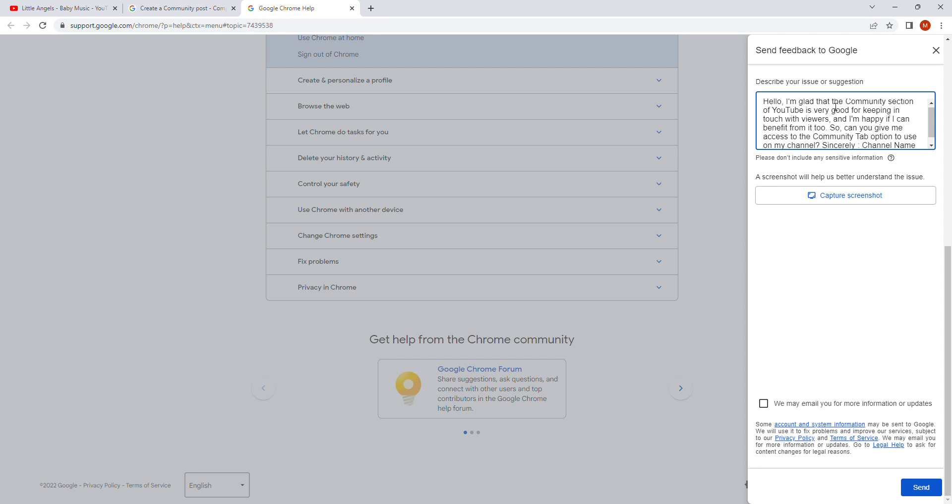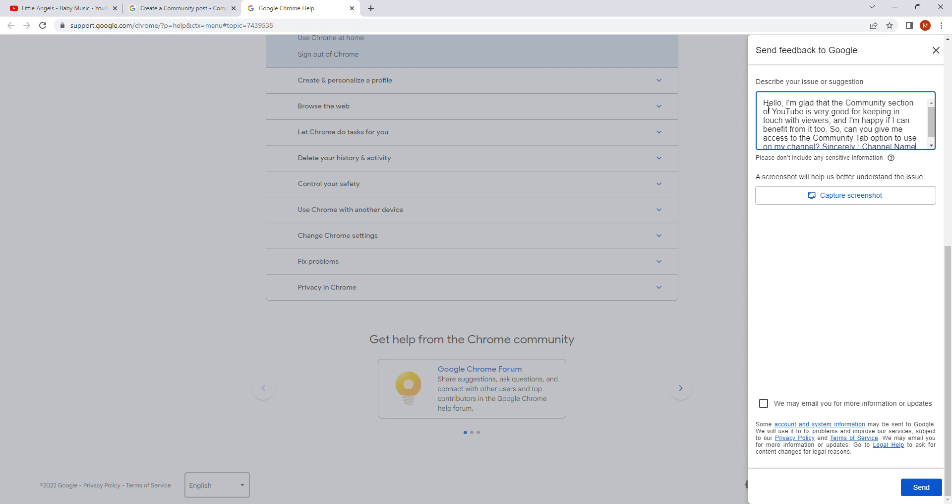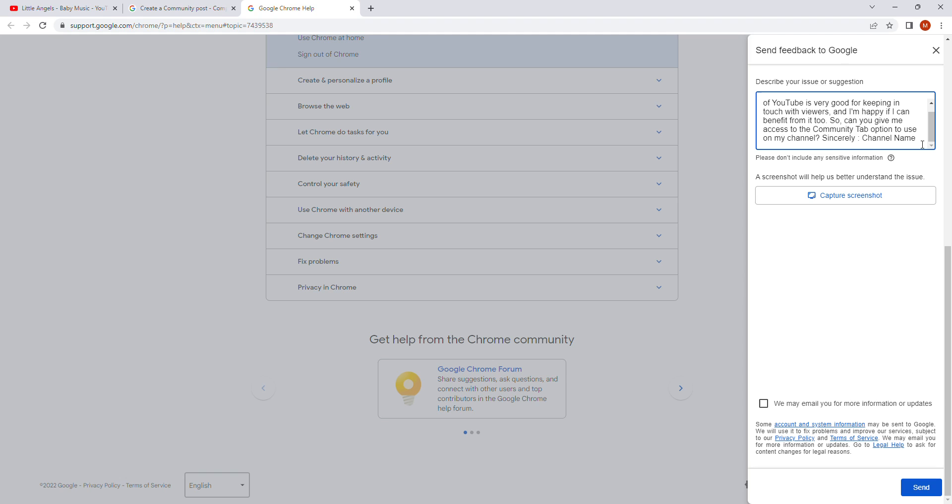From before. But you can change your text. You can write different. You can write your reason different than me. I've just write something like that. Hello. I'm glad that the community section of YouTube is very good for keeping in touch with viewers. And I'm happy if I can benefit from it too. Here on the end you just have to write your channel name. Not channel name like here. Your name or your channel name. And after you did all these things.